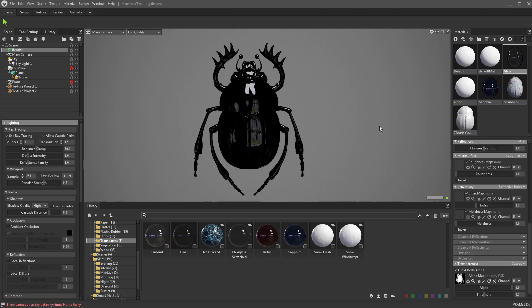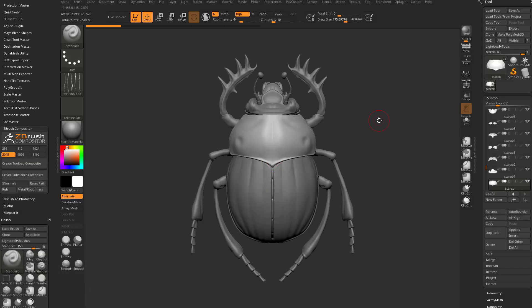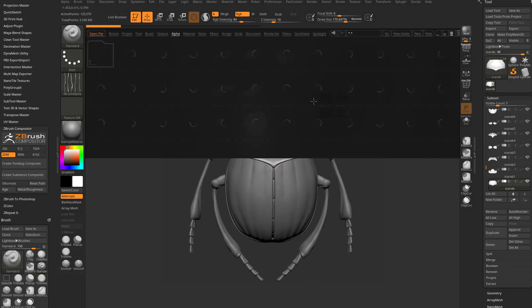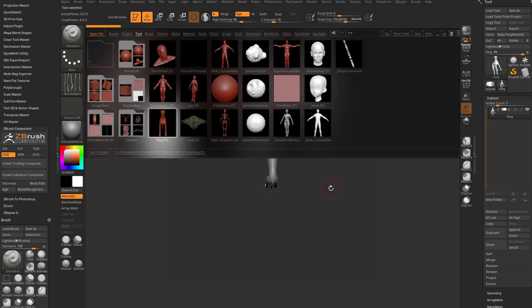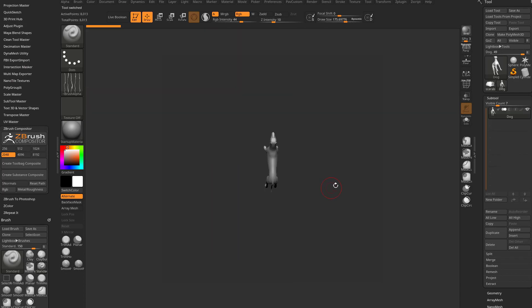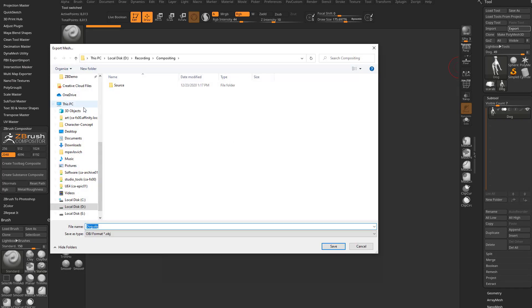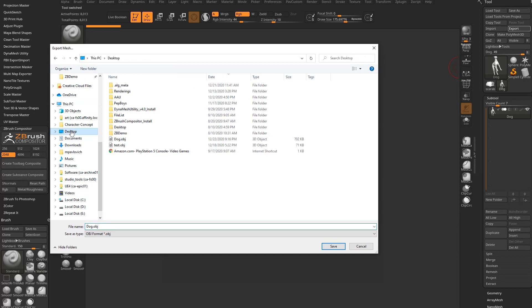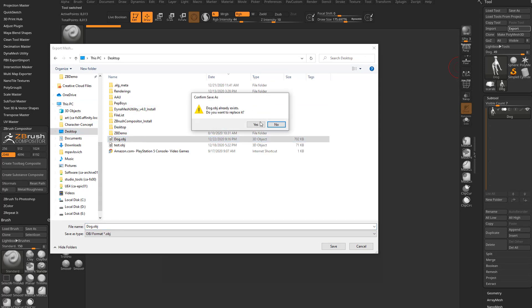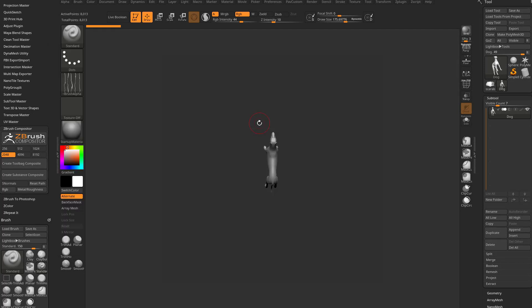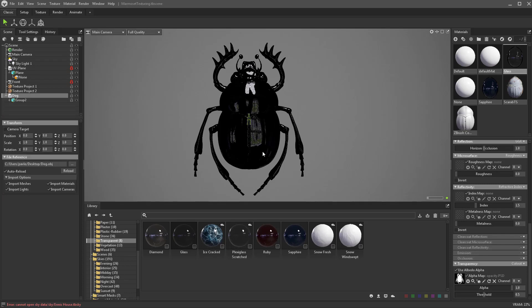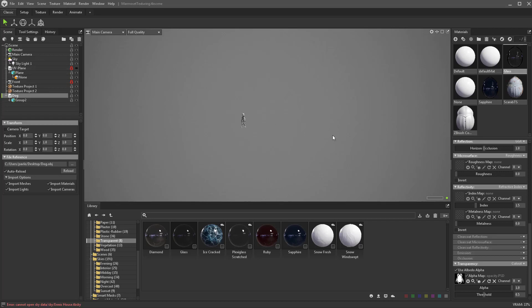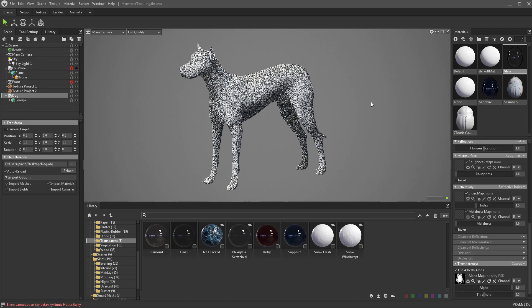If I go back into ZBrush and hit the comma key, go to tool, I'm just going to grab the dog Z tool, export it right to my desktop as dog.obj, then go back into Marmoset and drag that from my desktop right into my scene. Let's turn off our plane, just turn that eyeball off, and zoom in to where we see our dog.